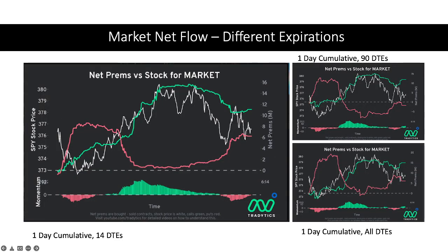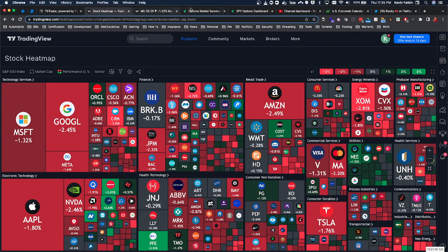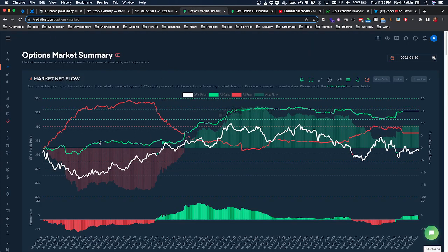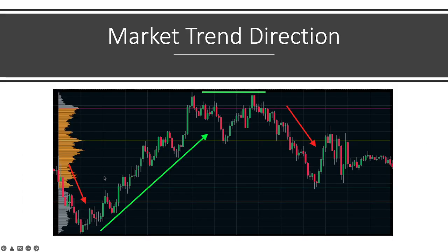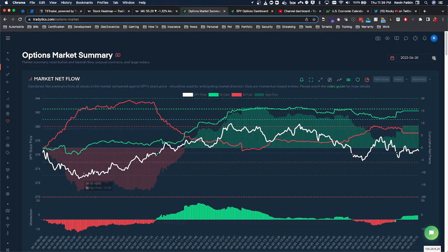In the bottom right corner I have the normal Market Net Flow page that we all look at on the TradEdge website. At the beginning of the day, puts were skyrocketing, calls were stagnant, and price was dropping — which is what we'd expect, and hence the reason I took shorts. But as I showed you, we started trending upwards. Looking at the Market Net Flow here, puts were still increasing and calls were just barely increasing, yet we had this major trend shift.